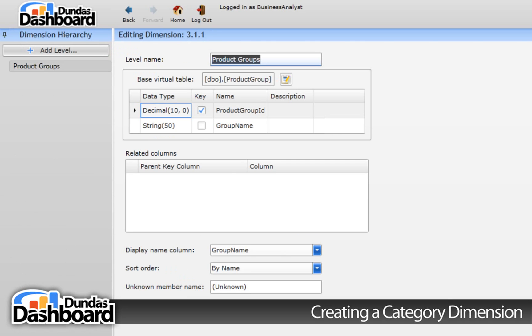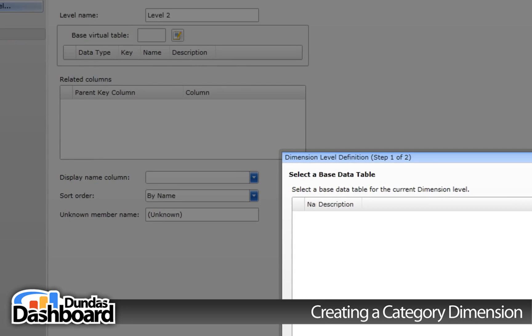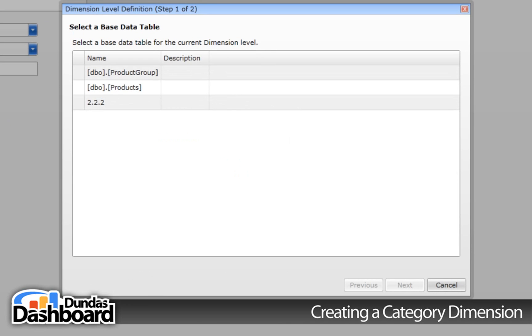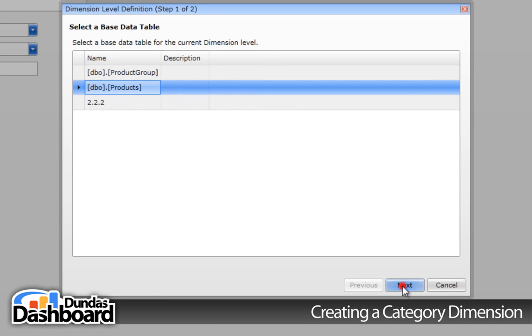Now let's add another level to this dimension. Click the Add Level button. This will bring up the following wizard. Choose the Products table this time and click Next.